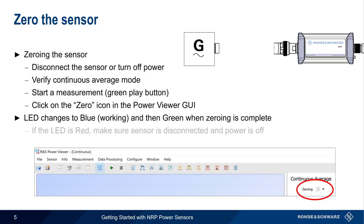Note that if the LED turns red, this means zeroing was aborted, most likely because power was still being applied to the sensor.